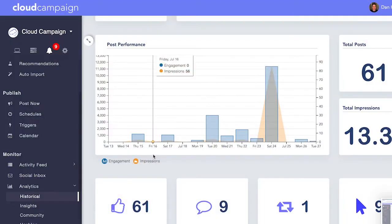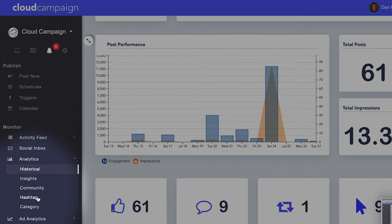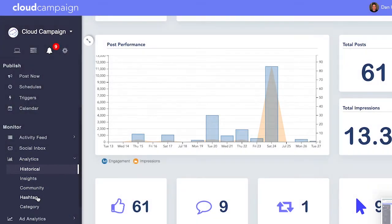Down in the monitor section you can measure all of your different analytics, create white-labeled reports for your clients, and look at analytics from hashtags to categories — really digest whether your social content is working.